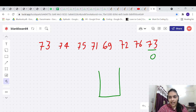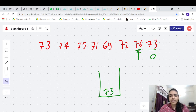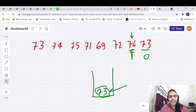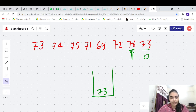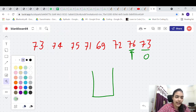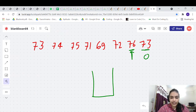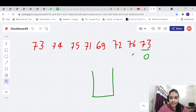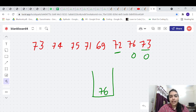Starting from the rightmost element 73 — the stack is empty, there is no number after this, so the answer is 0. We store 73. Moving to 76, we check the stack: the only future value is 73, which is smaller than 76, so we remove it. Stack becomes empty, meaning no warmer day exists after 76 — answer is 0. We push 76 for future use.